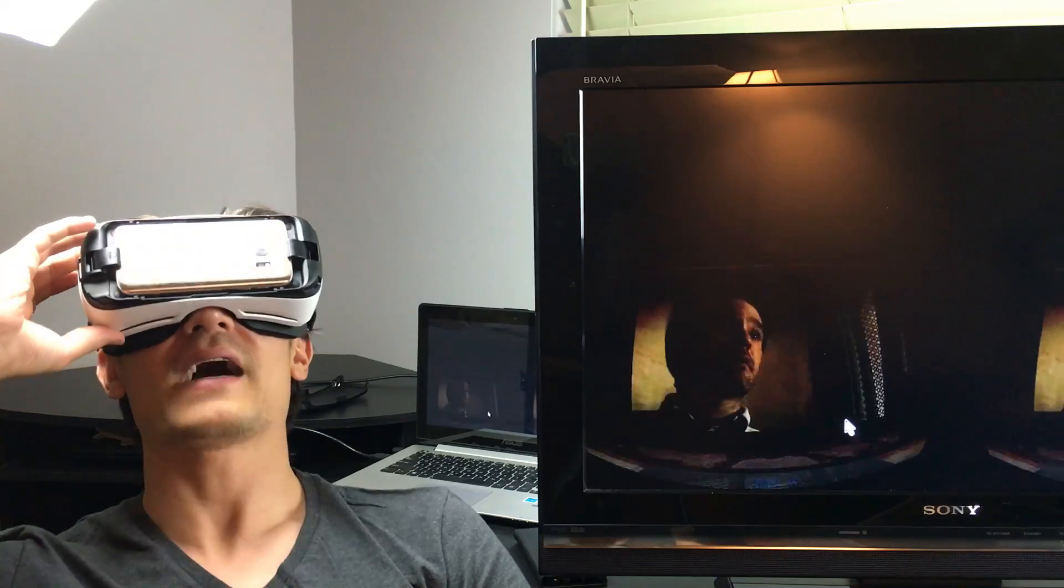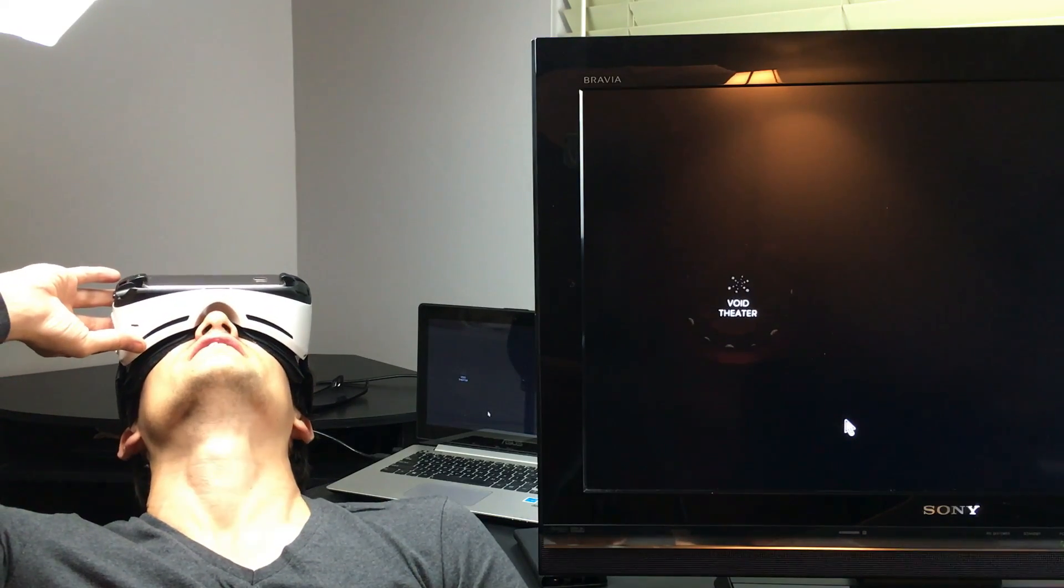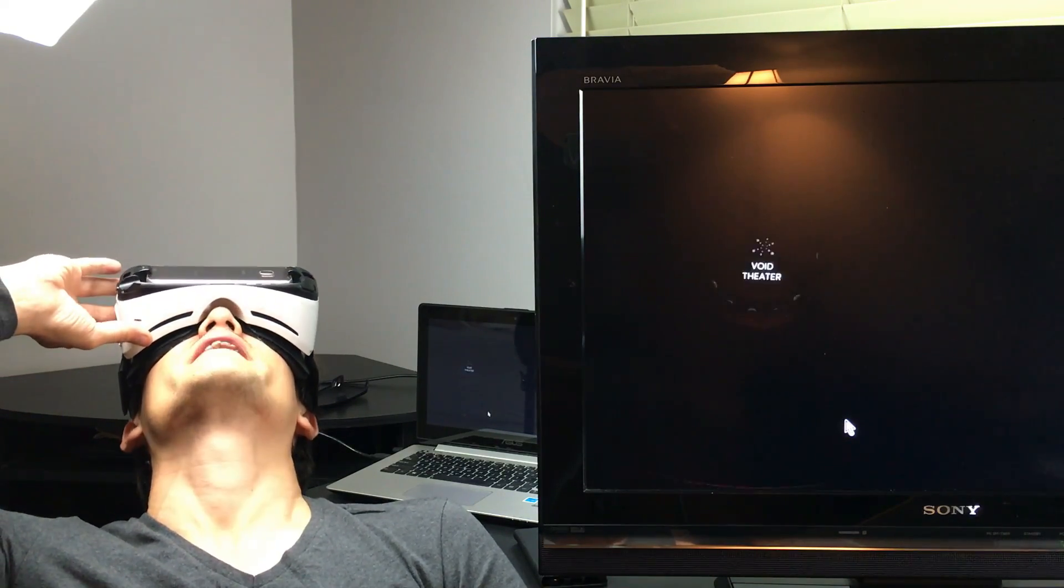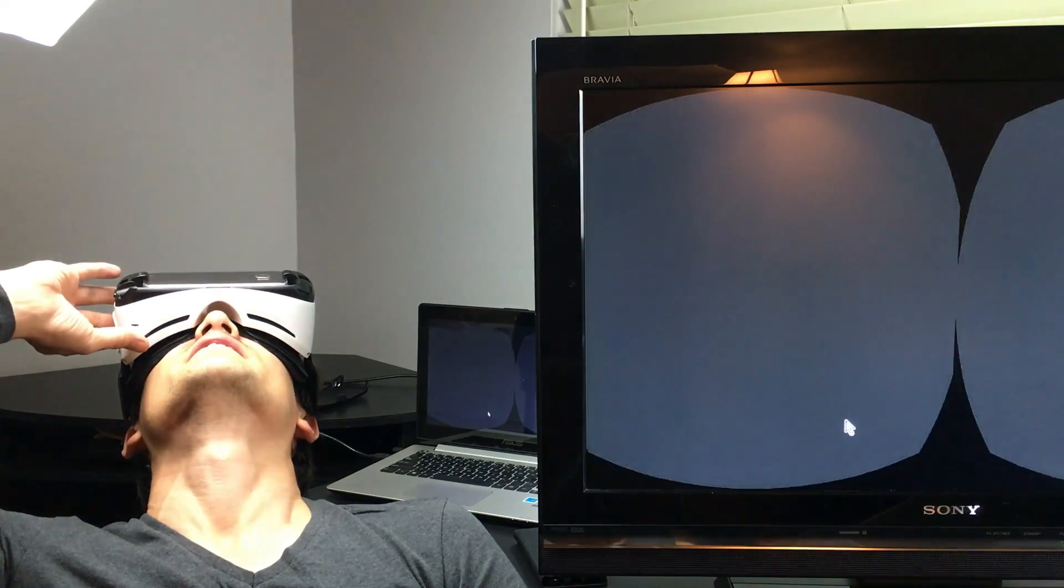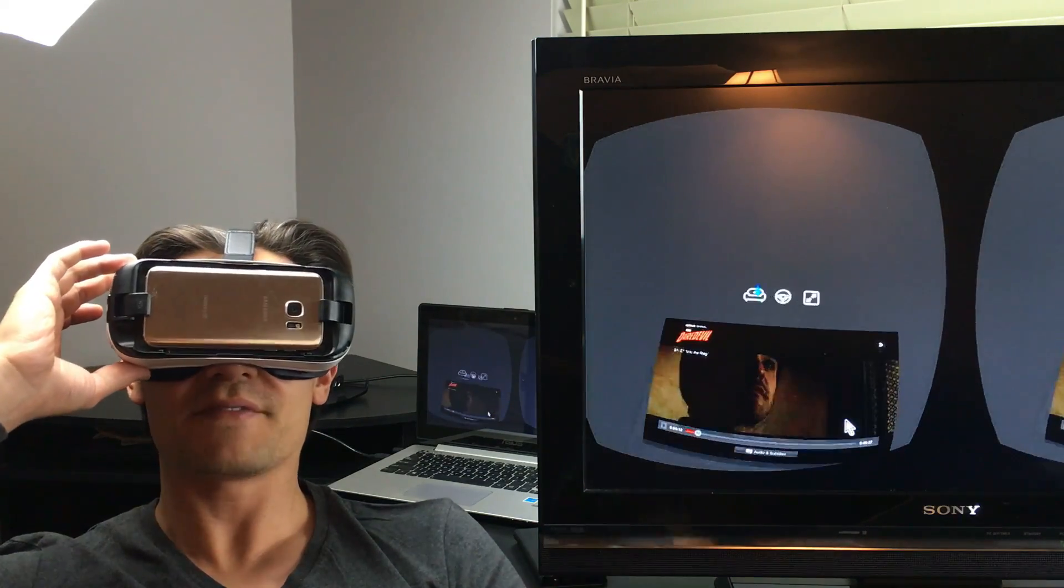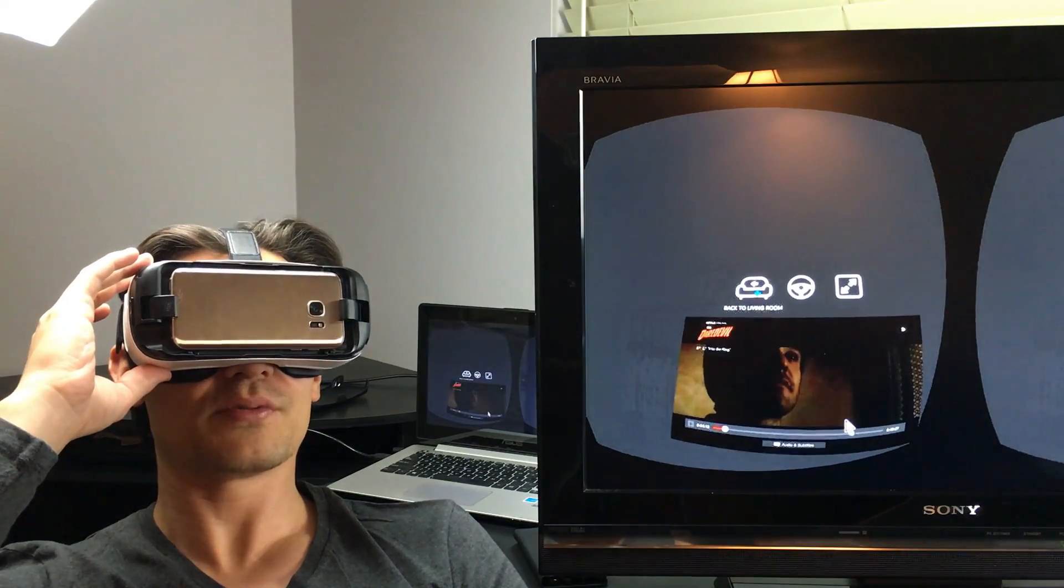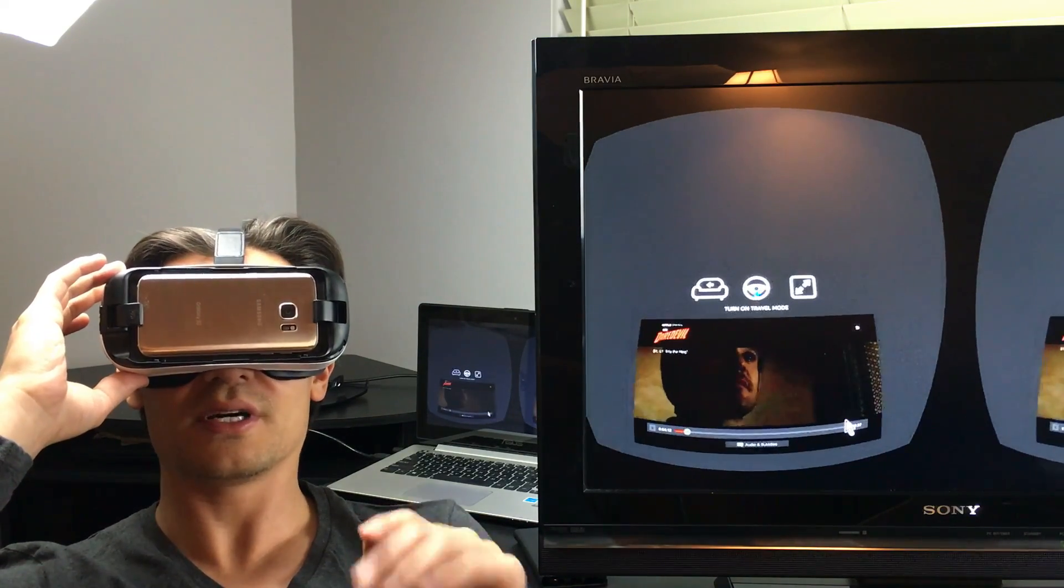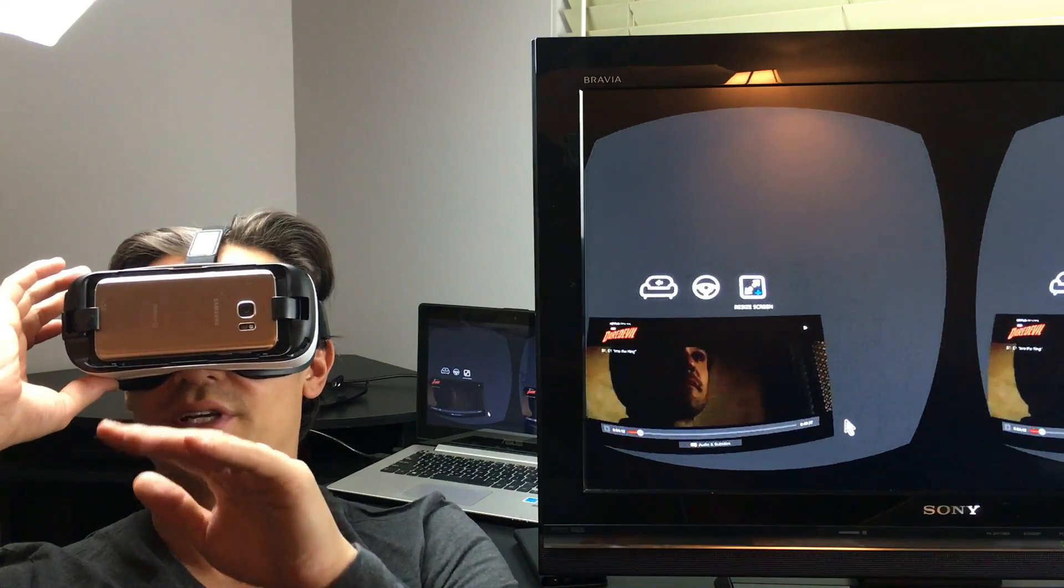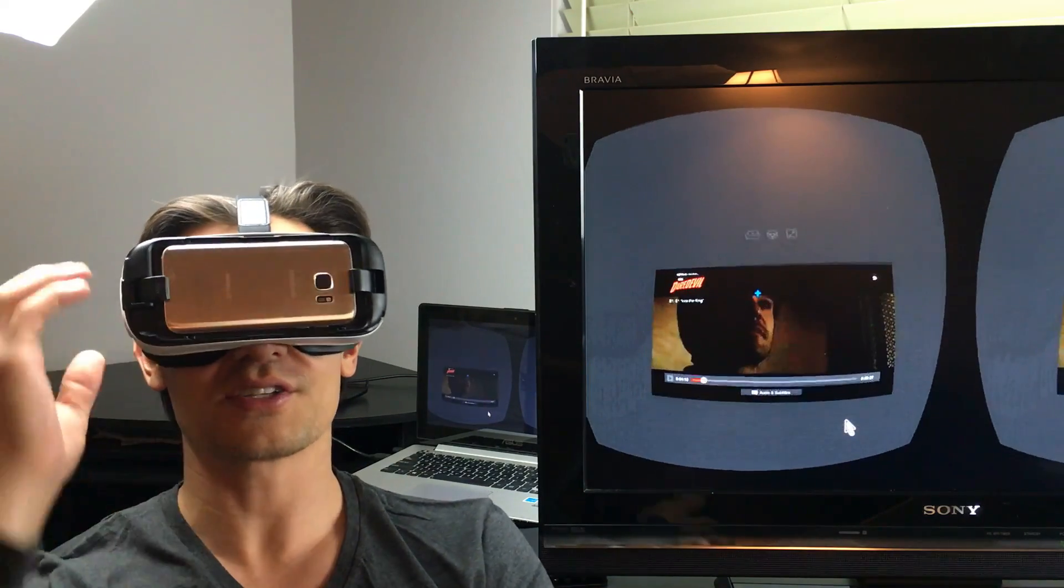Okay, now check this out. Now, if I look up here, it says Void Theater. So if I click on this, now check this out. This is my favorite part in here. Okay, so you have the living room setting where we were just at. You have this one here, travel mode, and you have here, resize screen. Let me show you this travel mode first. This is awesome.